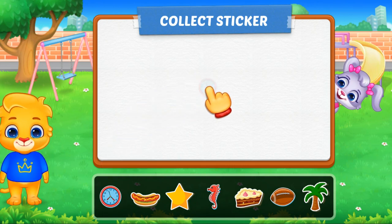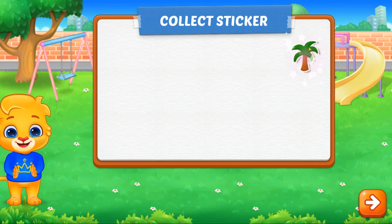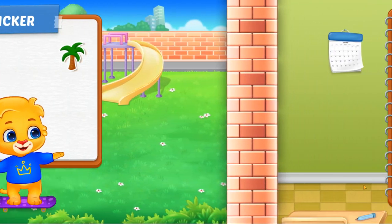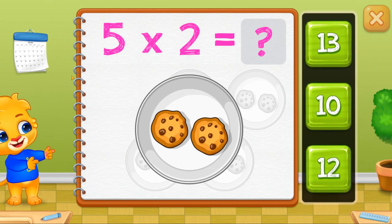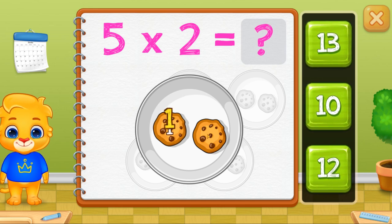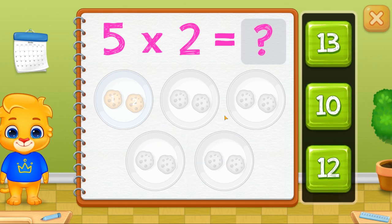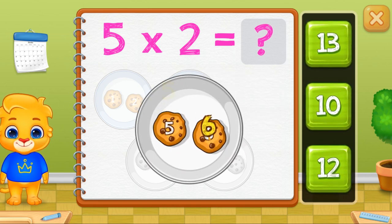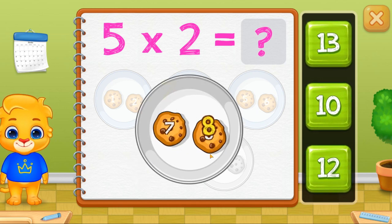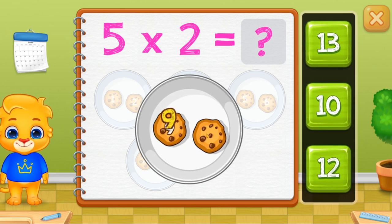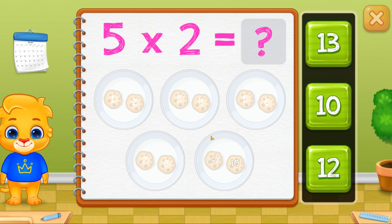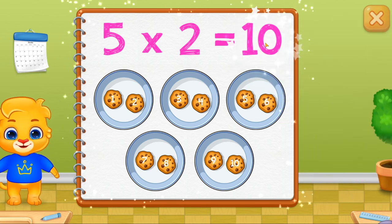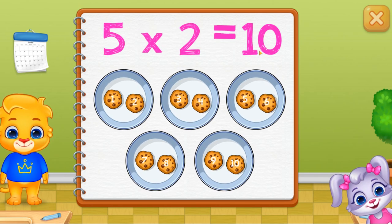Pick a sticker. One, two, three, four. Four, five, six, seven, eight, nine, ten. Five times two equals ten.